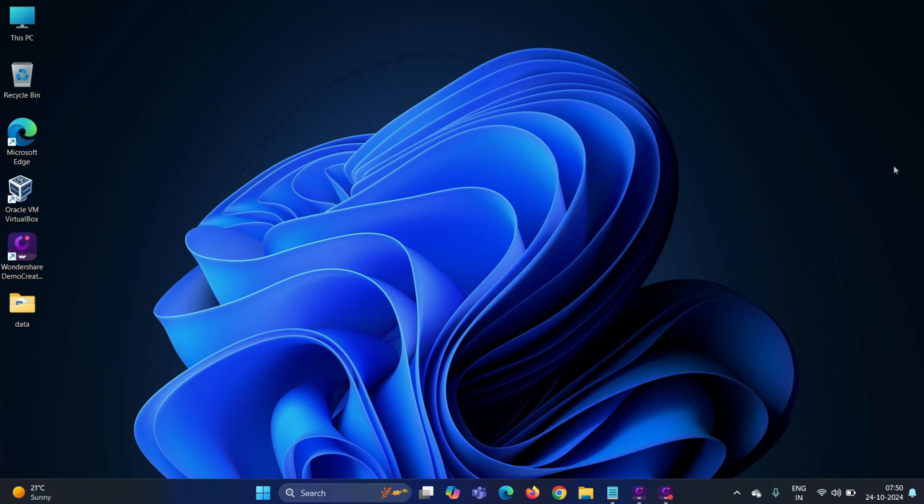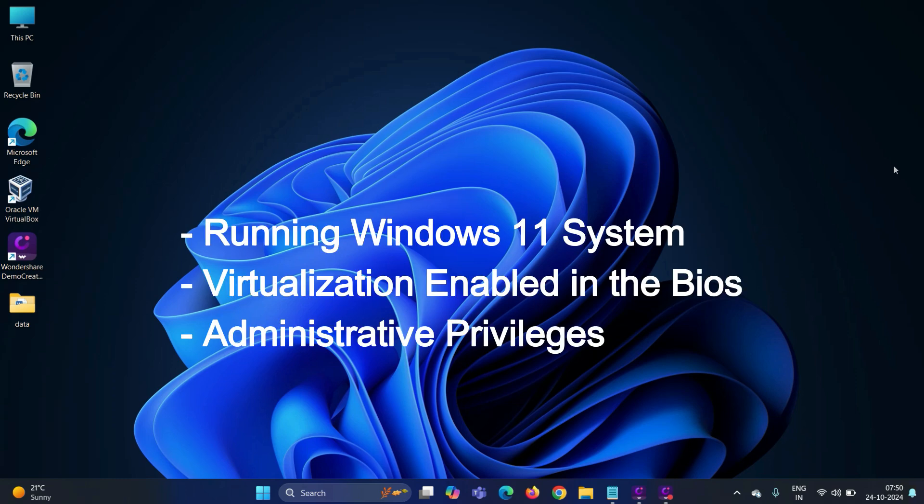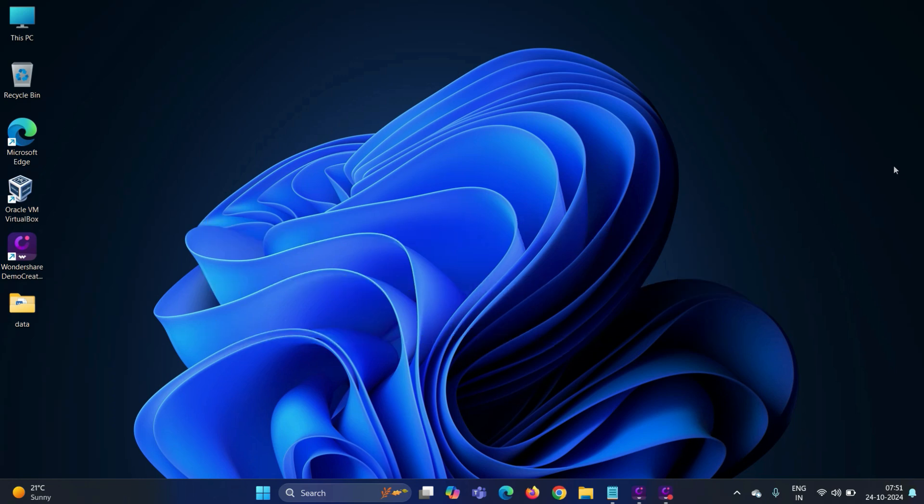Alright, let's get started. Before we install Ubuntu 24.04, there are a few prerequisites. We need a running Windows 11 system. Make sure your system has virtualization enabled in the BIOS. You also need administrative privileges on your computer. Without any further delay, let's jump into the actual steps.